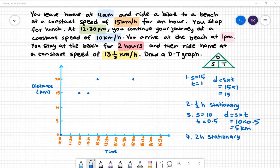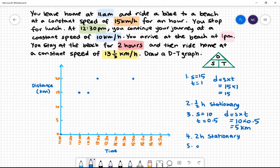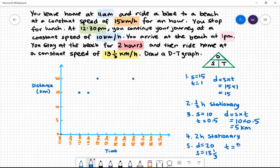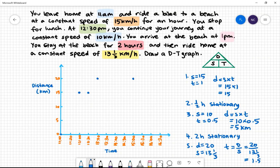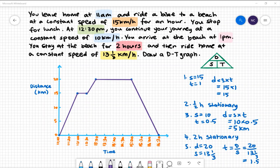Lastly, we ride home at a constant speed of 13 and one-third kilometres per hour. We are 20 kilometres away, so distance is 20 and speed is 13 and one-third. To find time, we do distance divided by speed: 20 divided by 13 and one-third gives us 1.5 hours. So 1.5 hours after 3pm we are home. The last step is to connect all the dots together, and now we've completed our distance time graph. Well done.